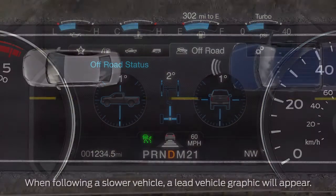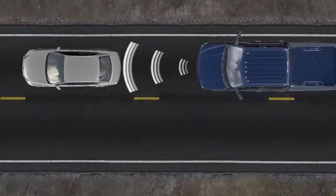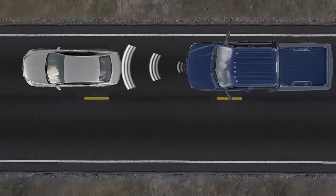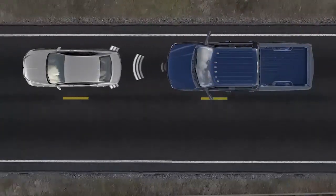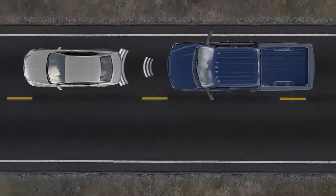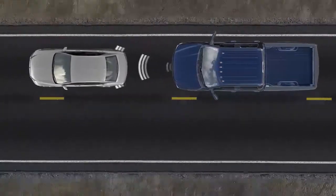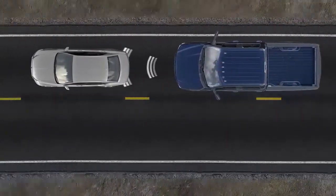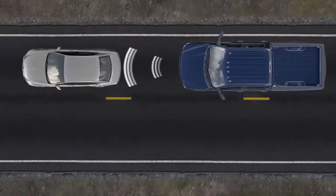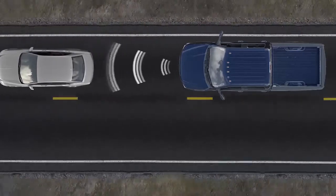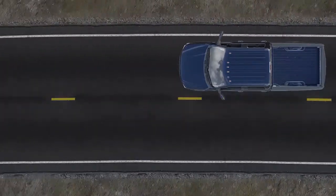Once Adaptive Cruise is on, it uses radar to constantly scan for slower vehicles in front of you and automatically adjusts your speed to maintain the gap. You may notice that on occasion you go slower than you initially set your cruise for, but don't worry — the system is still working. Once traffic is cleared, you'll return to the speed you set.